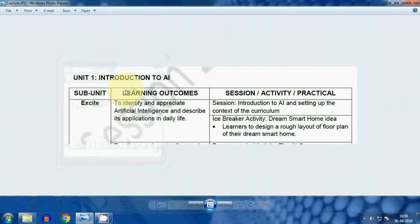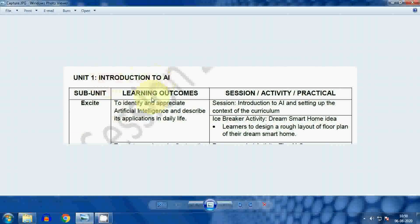Namaskar students. Artificial Intelligence, code number 417, is a new subject introduced by CBSE as a skill subject. In this video I will discuss the introduction to AI. It is applicable for class 8, 9, 10th, and 11th for those who have opted for AI as a subject. Unit one is very common for all these classes, so all can watch this video.